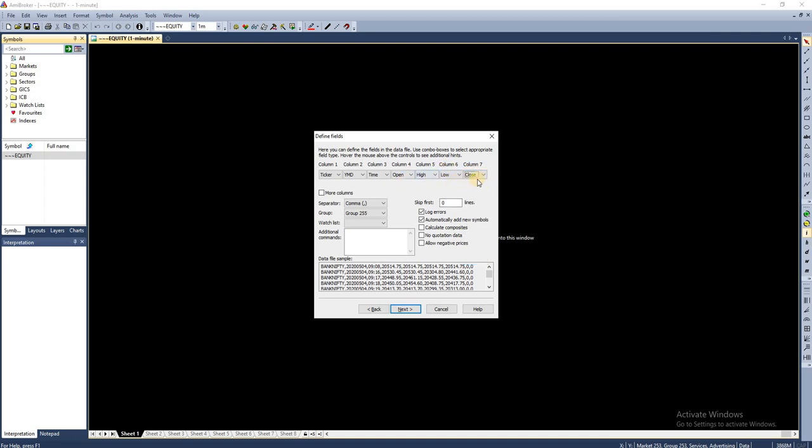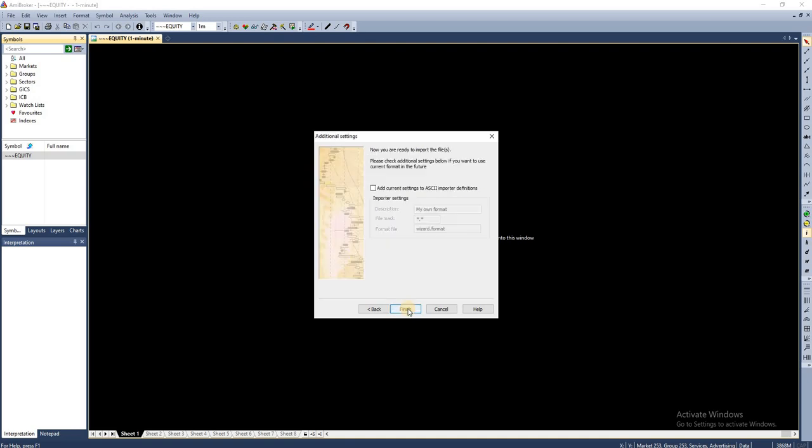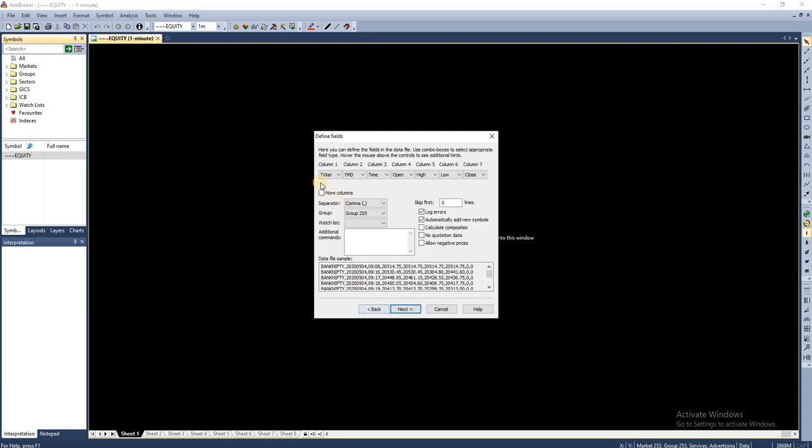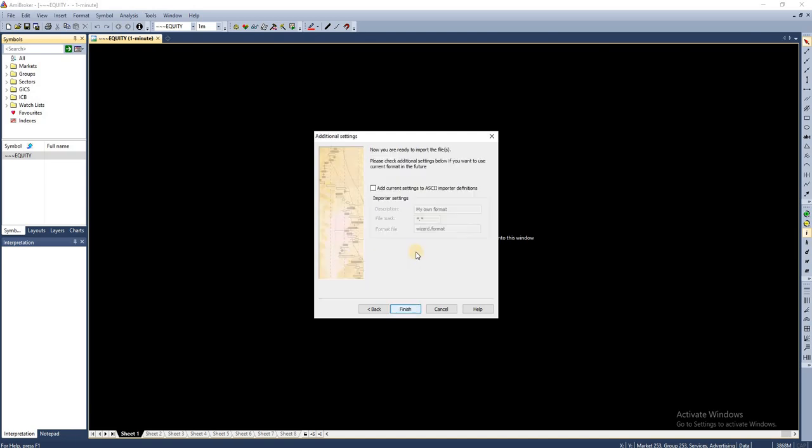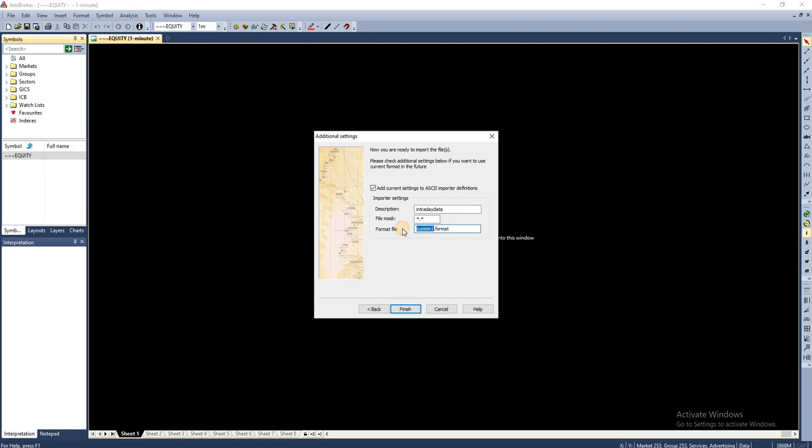I'm clicking Next. In this particular window, you can choose to save this format, that column format, as a template. I'm going to click this button and specify a template name. I'm going to save this template with the name intraday data.